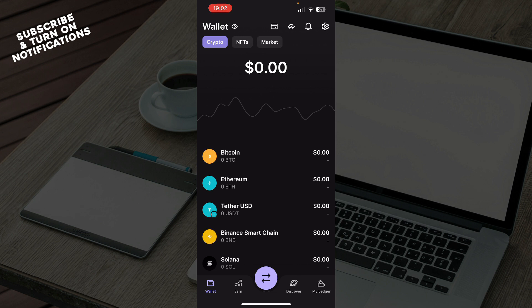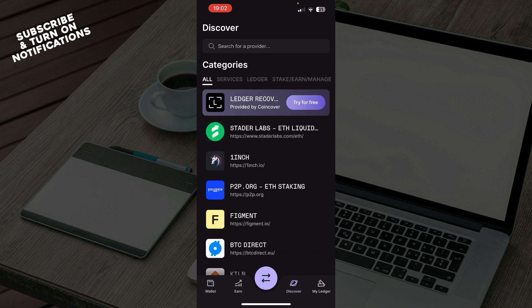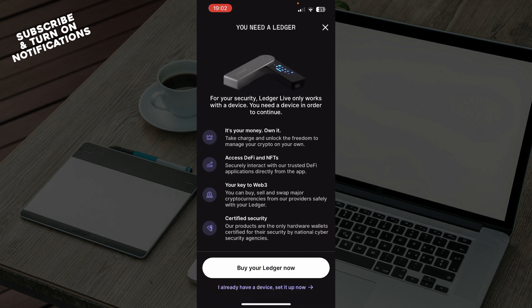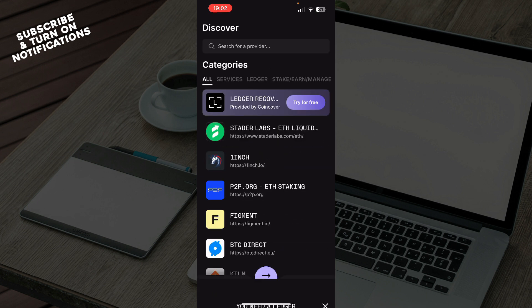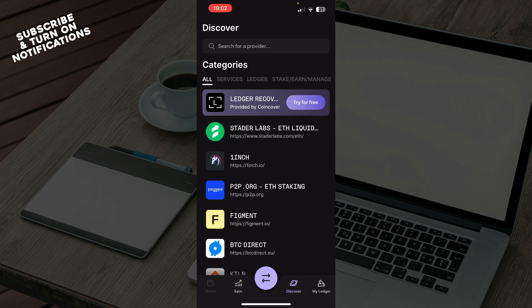But now let's see how you can actually check out what we have in front of us. In the bottom left corner we have your wallet, the earn section, discover, your Ledger, and the screen where you can send, receive, and all those things.